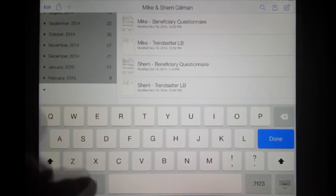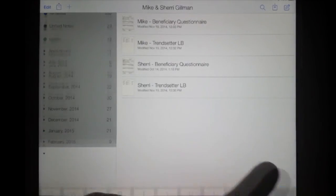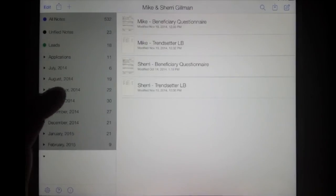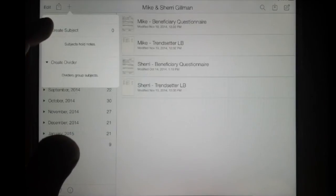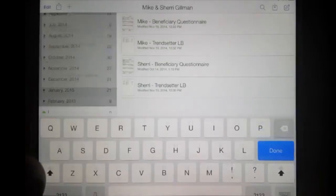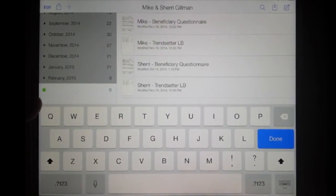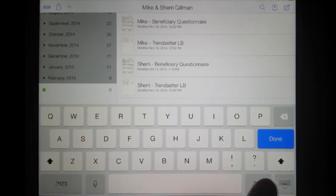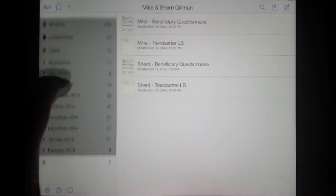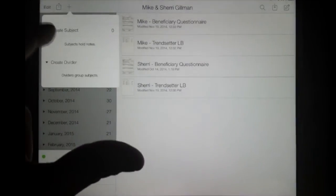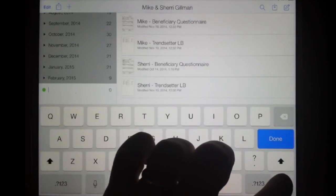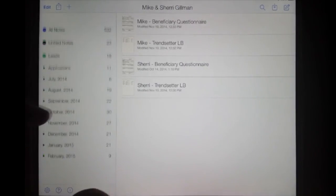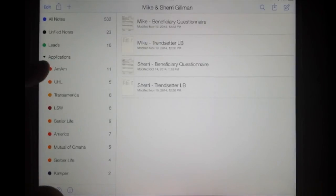You want to start by creating the Applications Divider — go ahead and name that Applications. Once you do that, you can create a folder by selecting Create Subject. The first one you'd name AMAM or American Amicable. Then do that again — Create Subject — and this one is going to be UHL. Go ahead and create all of your folders.